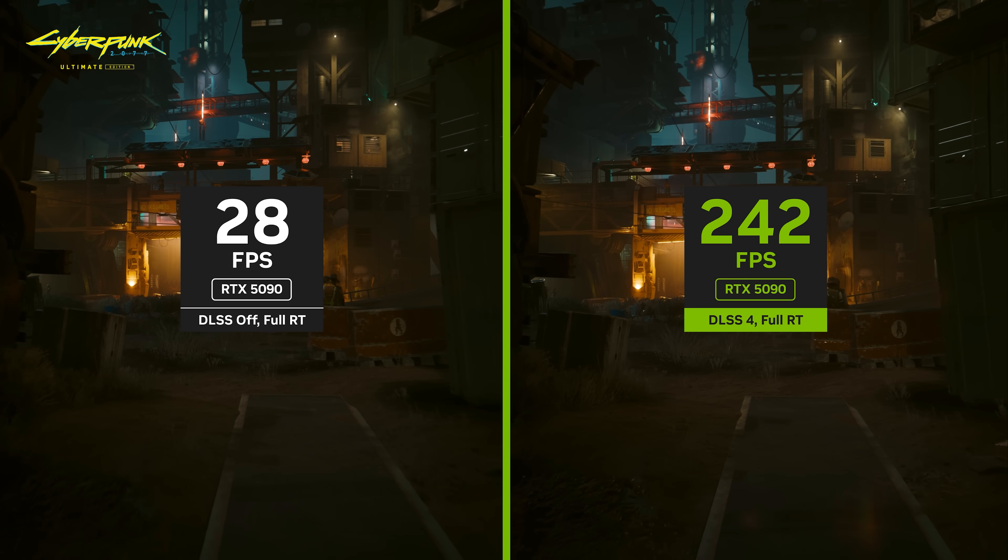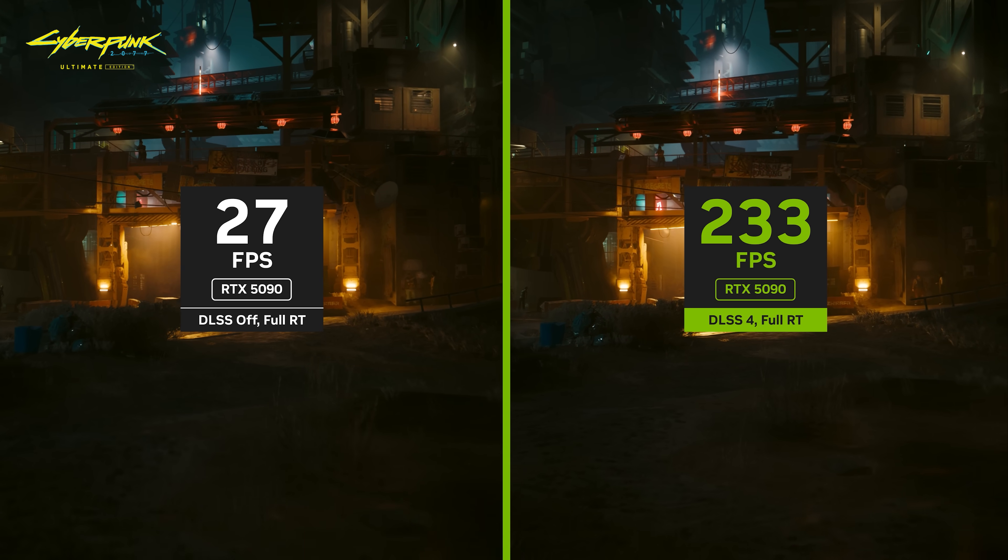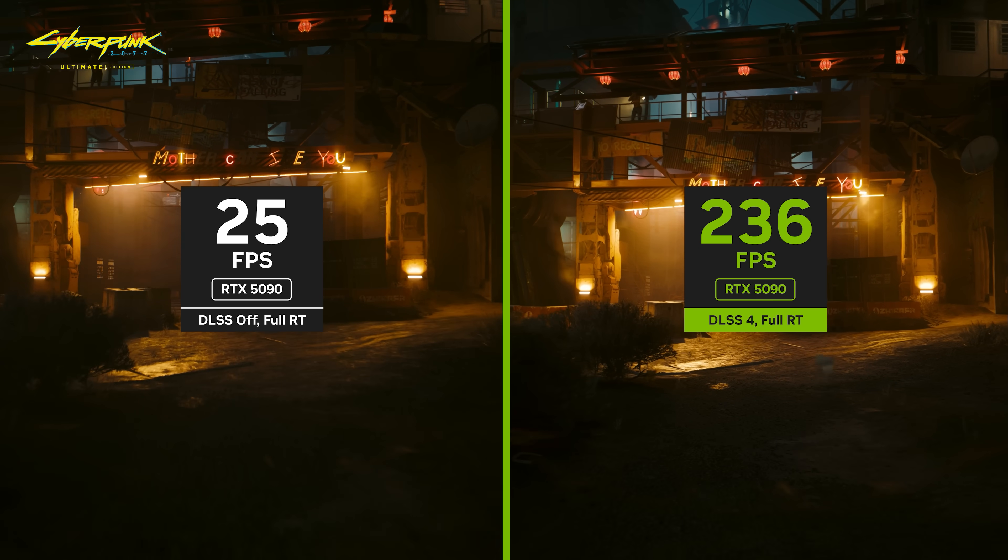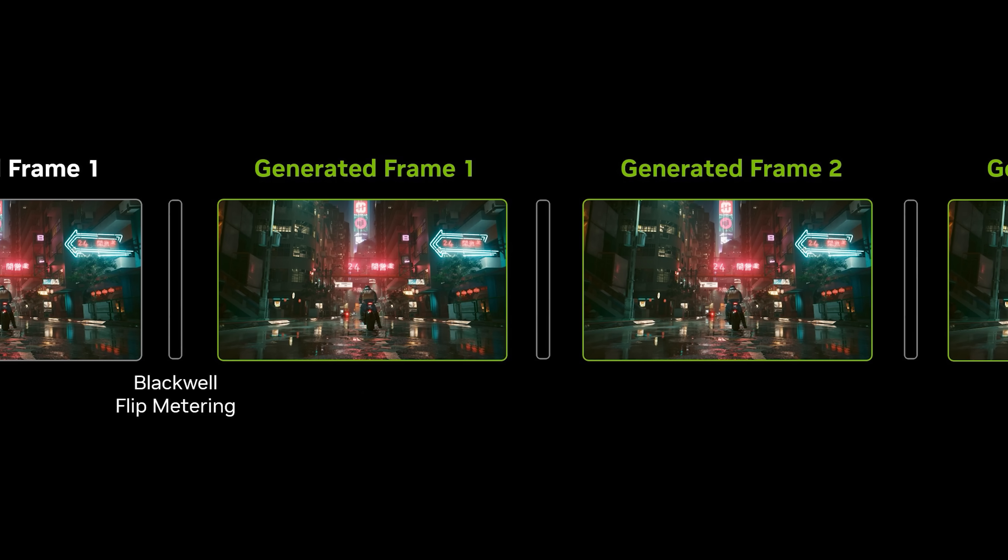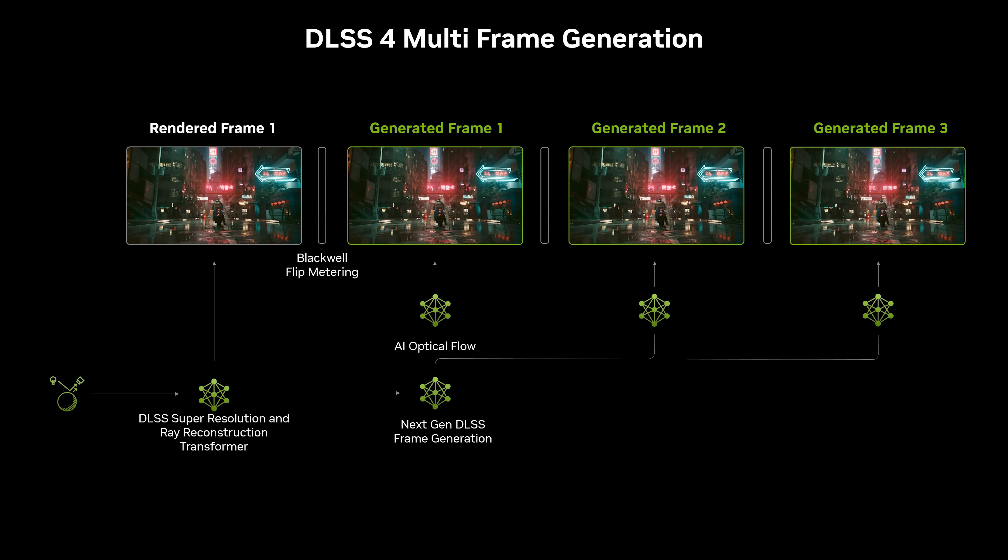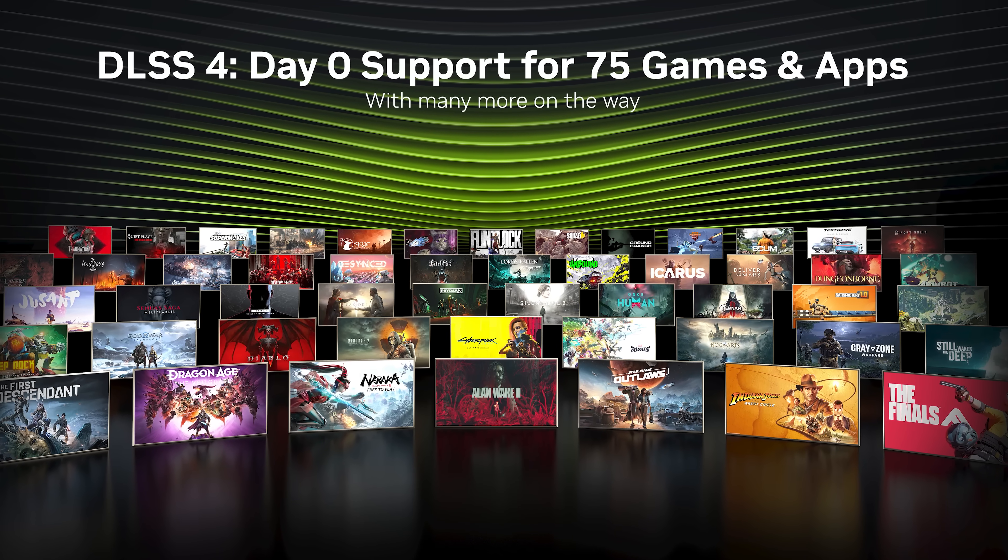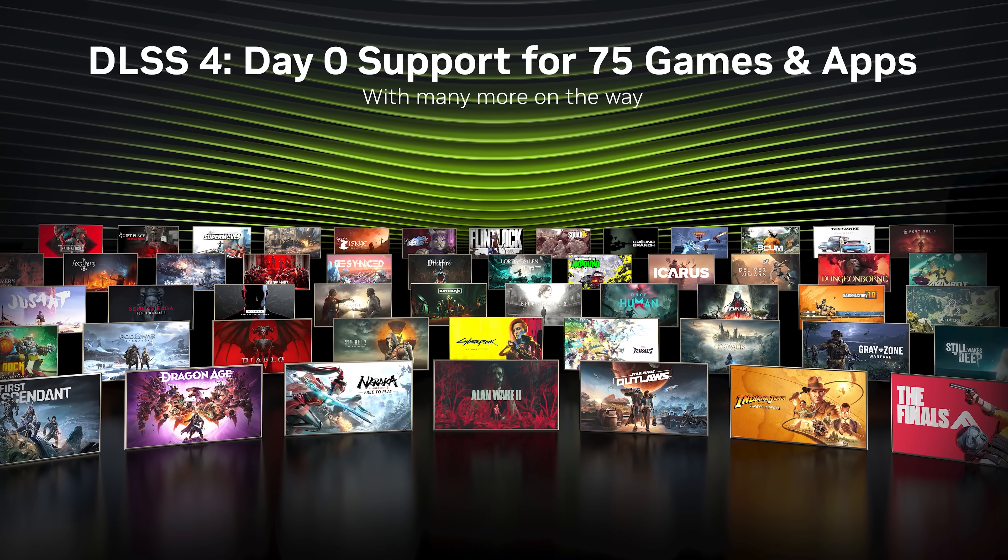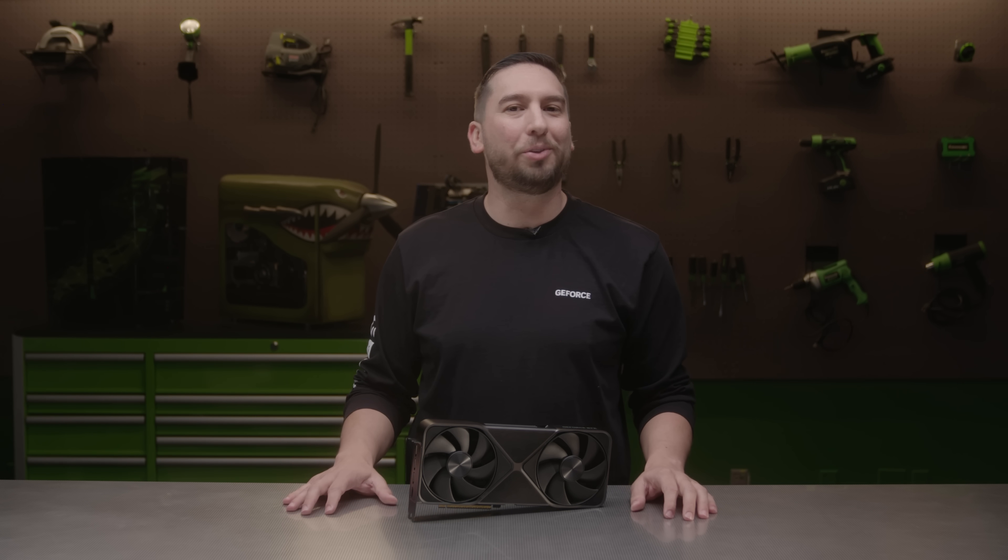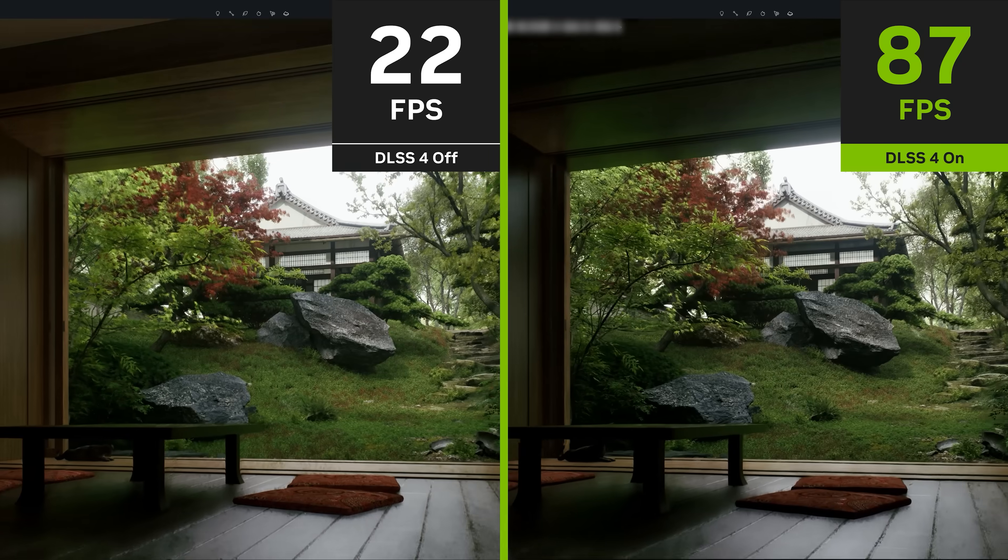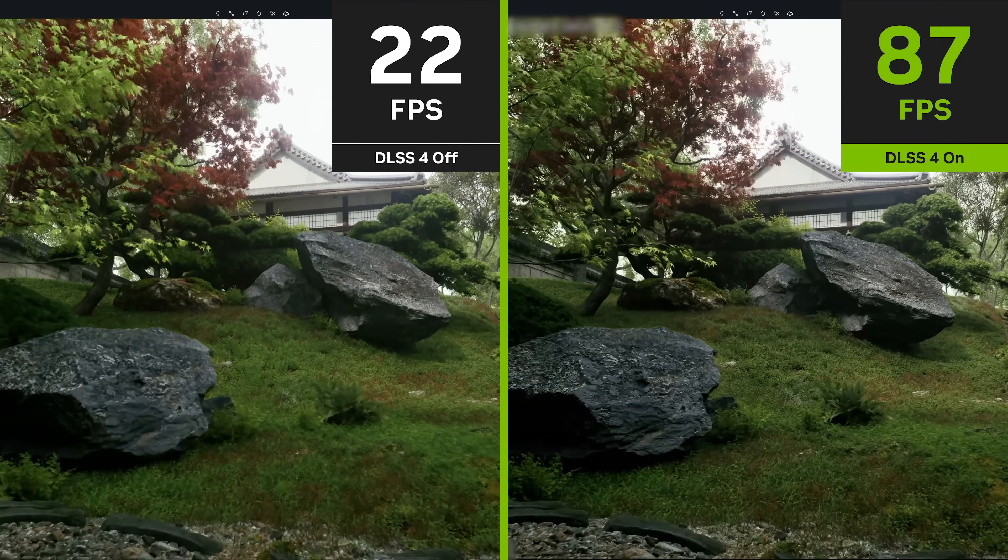In fact, DLSS 4 can provide up to an 8x performance boost compared to traditional native rendering. With the Blackwell architecture, the display engine was improved to leverage flip metering when generating multiple frames, ensuring that the GPU delivers consistent and optimal frame pacing. Additionally, the 5th gen Tensor Cores have the computational horsepower necessary to quickly execute the series of AI models that calculate optical flow and generate multiple frames. DLSS multi-frame generation will have day zero support for over 75 games. DLSS multi-frame generation also enhances the real-time viewport experience in creative apps like D5 Render, enabling designers to better iterate and collaborate on their work.